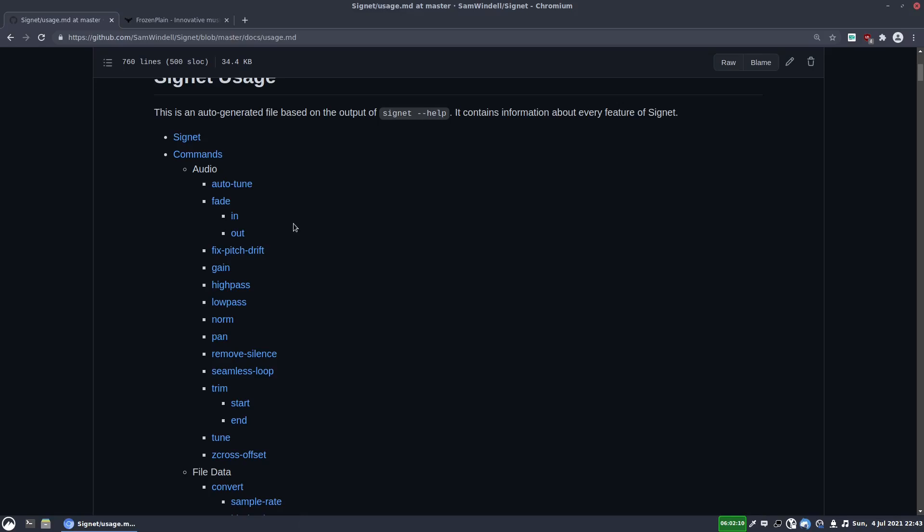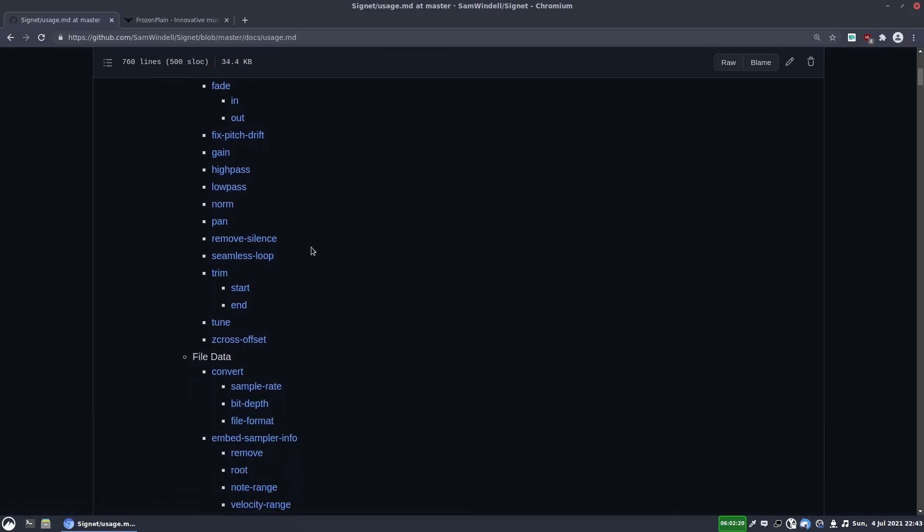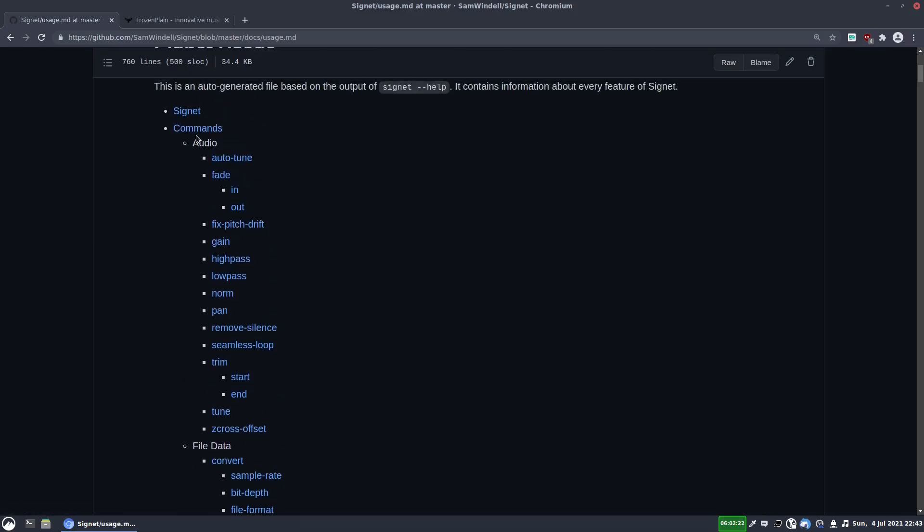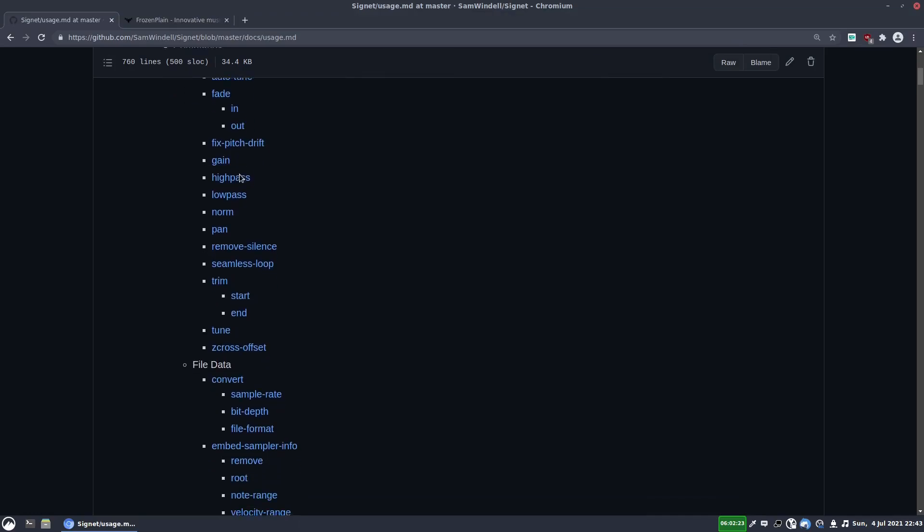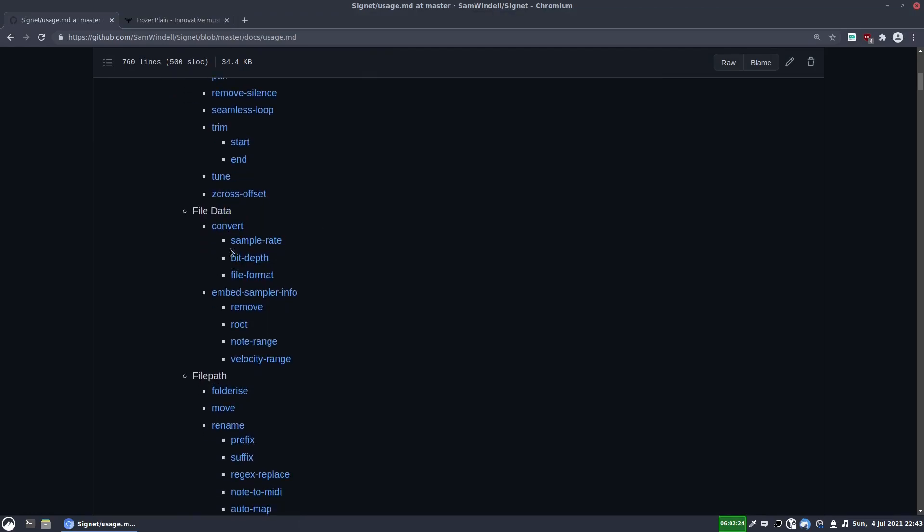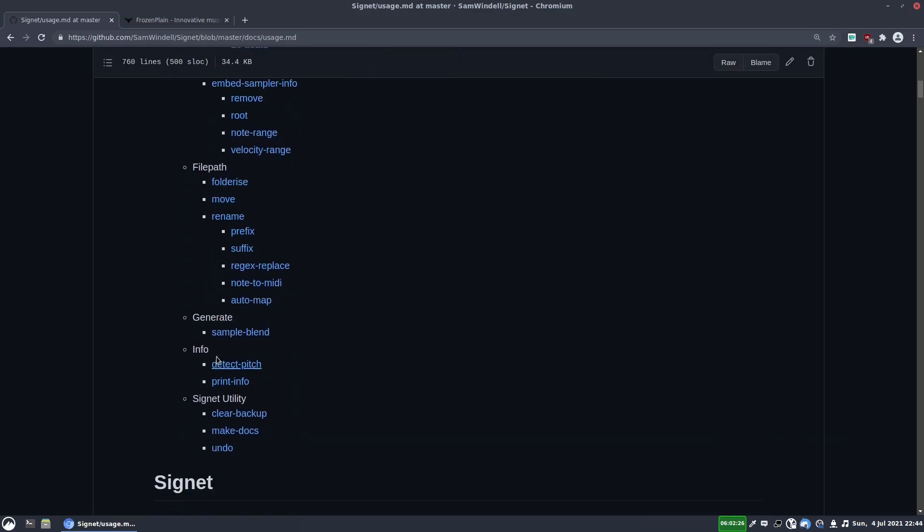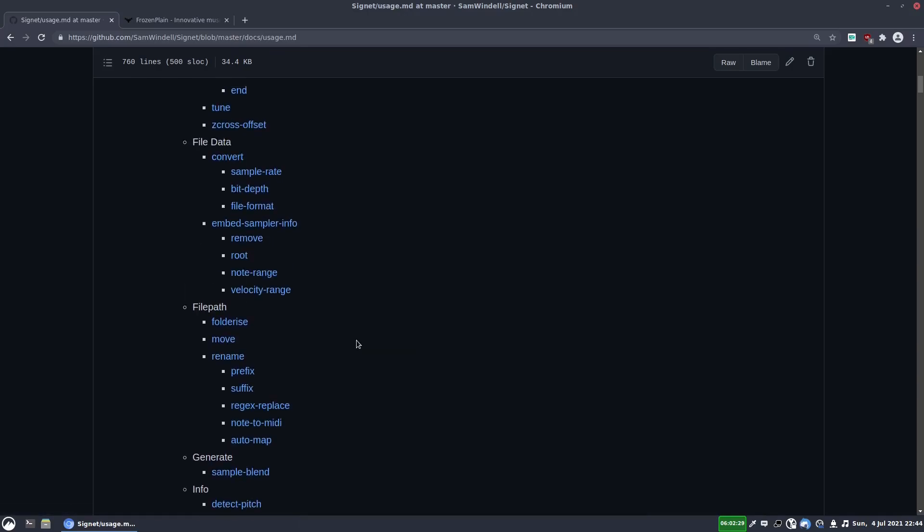And there's a few changes Sam made at my request. He added this fix pitch drift command, which is very useful. And I'll explain more about that in a moment. But as you can see, they're nicely organized. So there's things for dealing with audio, file data, file paths, and a few other utilities.